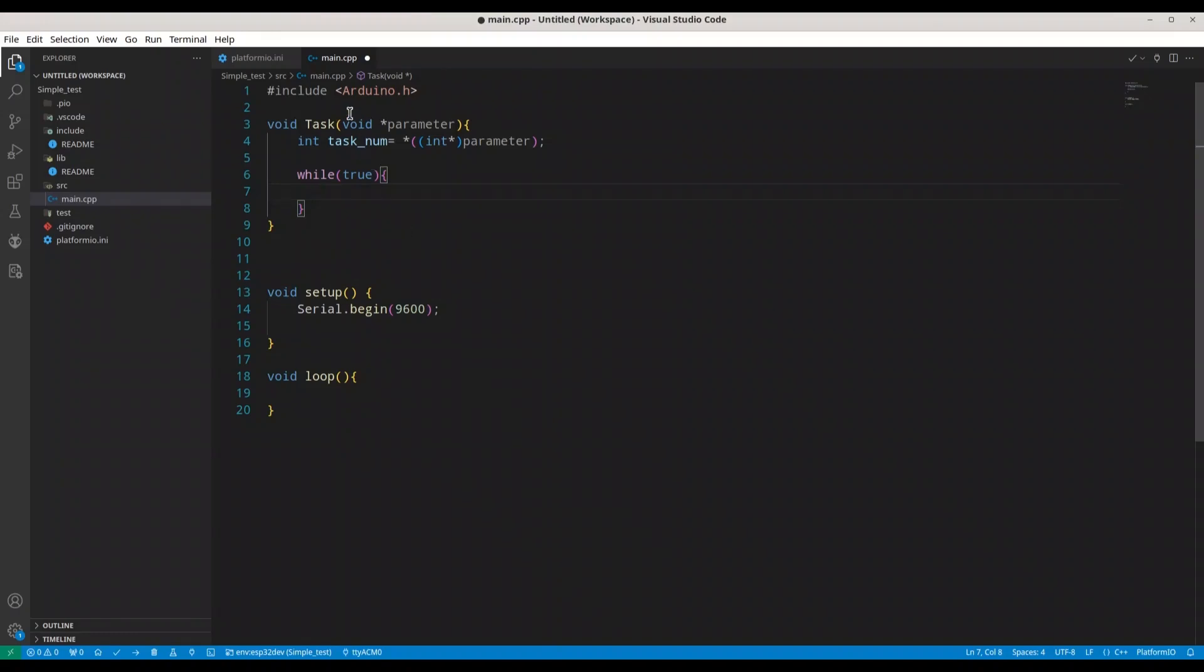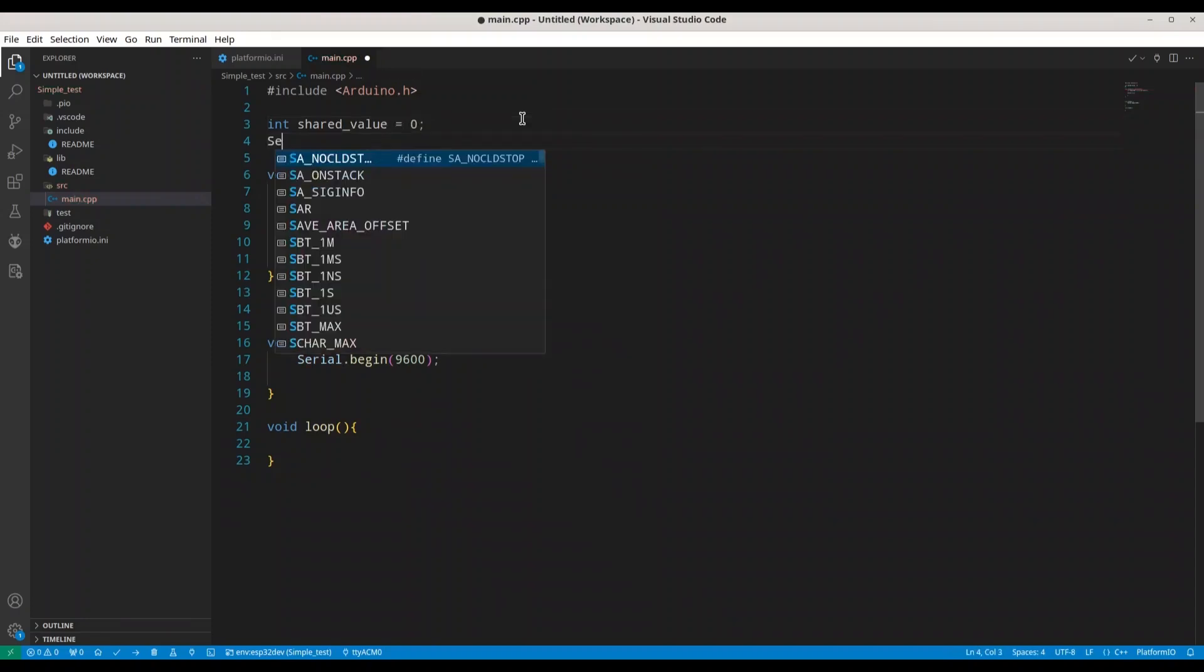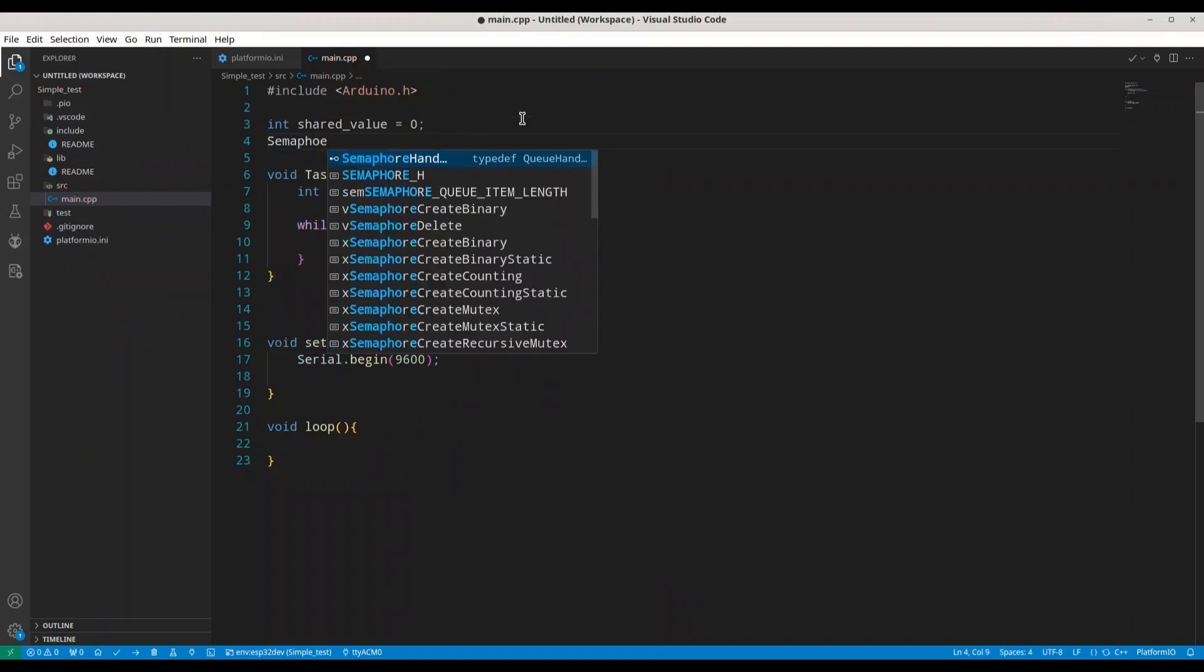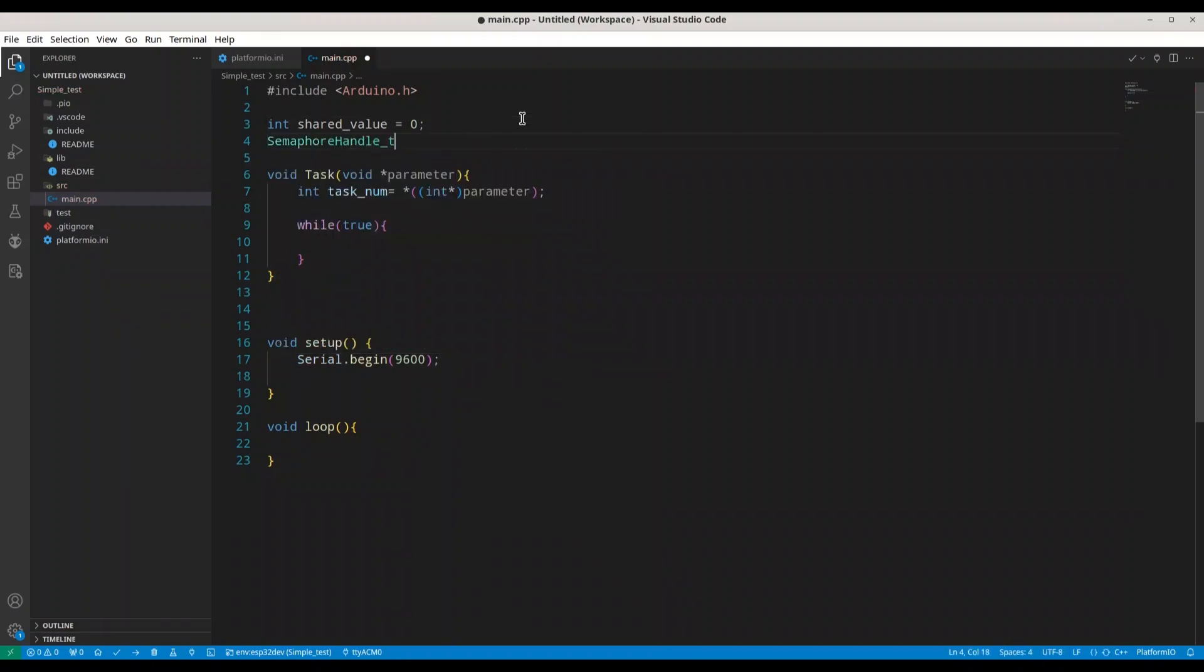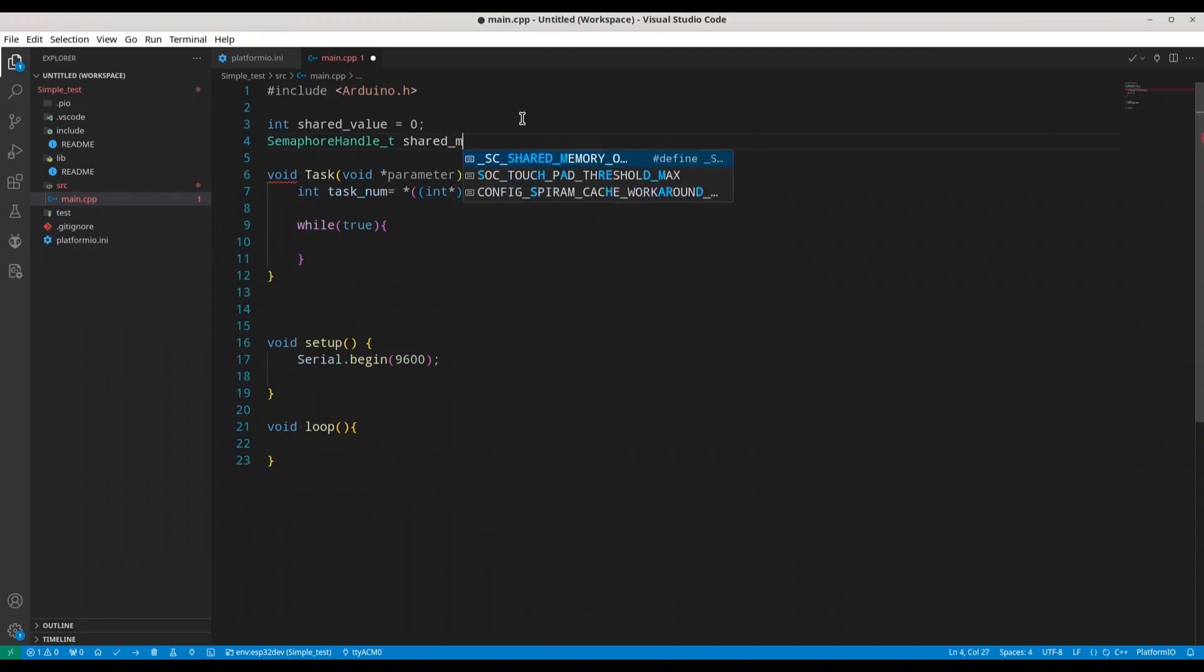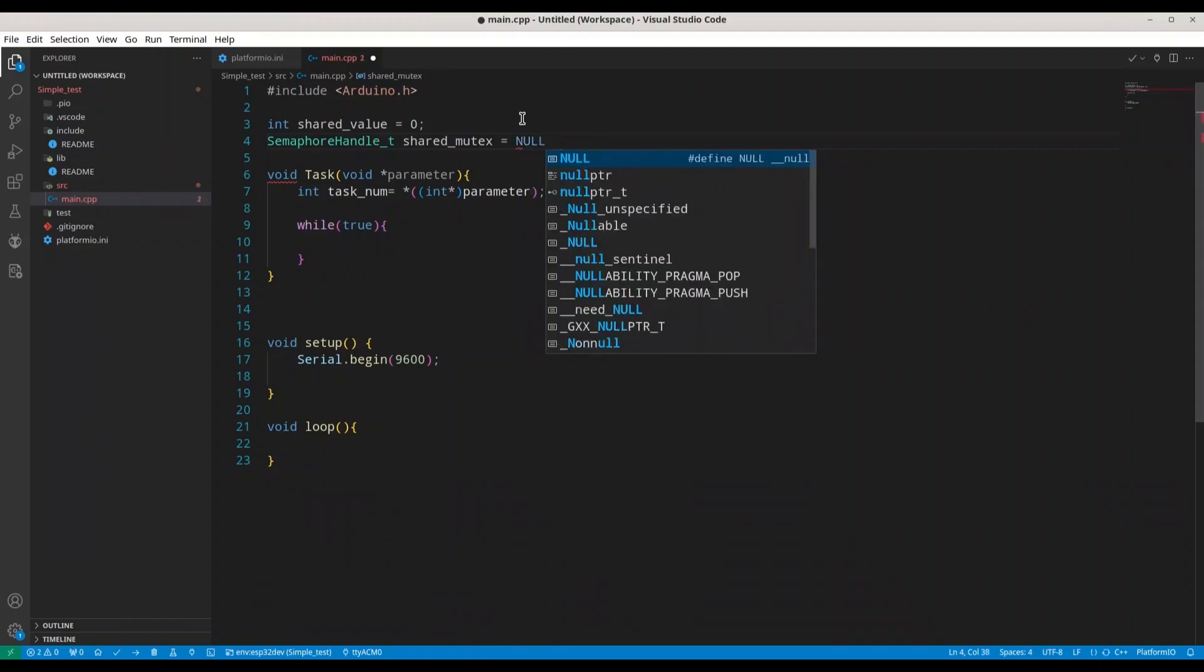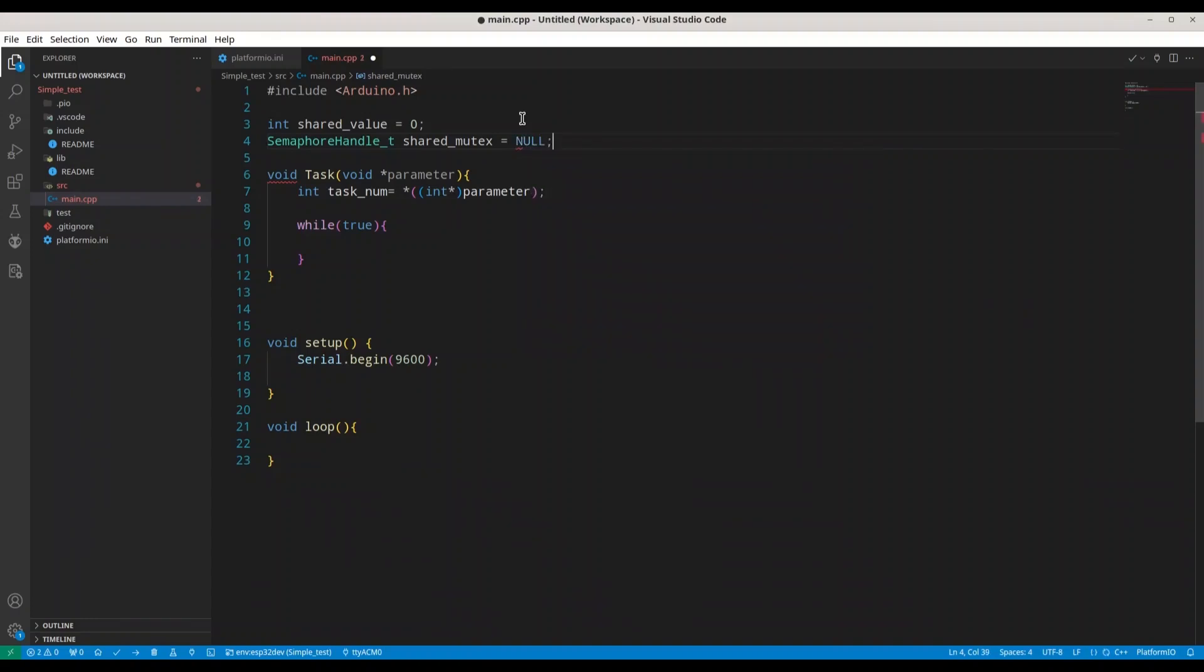So first thing that I'm going to do is create one integer, shared_value, and I'm going to set it to zero. And now SemaphoreHandle_t shared_mutex, call it like this, equals NULL.